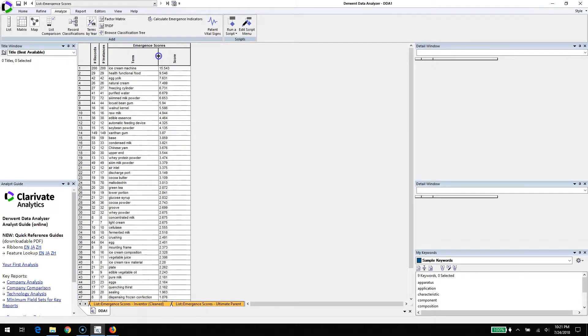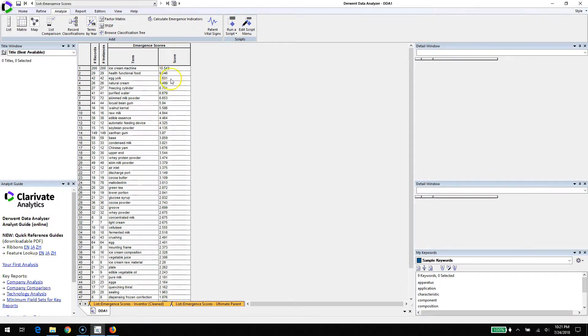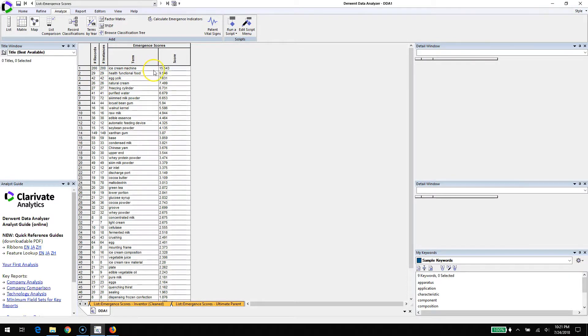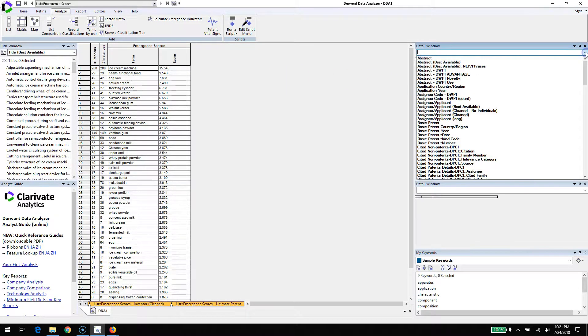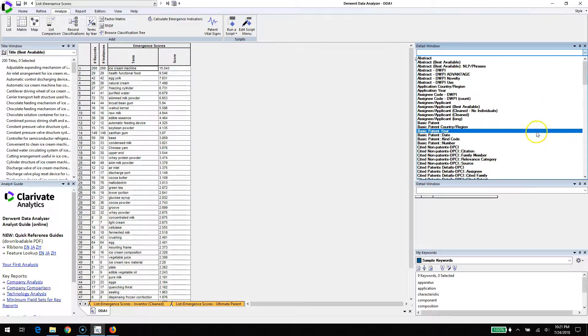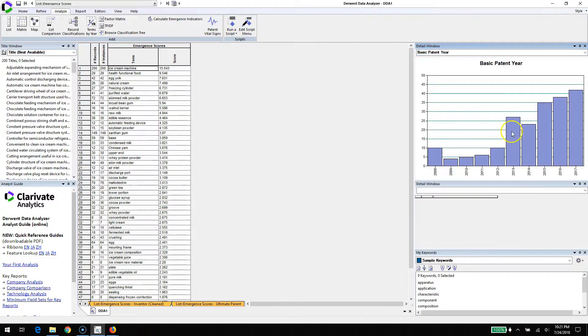Derwent Data Analyzer will present you with a list of emergent terms and their score sorted by the score. We can see that first term, ice cream machine. Interesting. Without being in the business, it's hard to say if that's a useful term, but it's interesting to me as an outsider that there's a lot of innovation happening around the machinery.